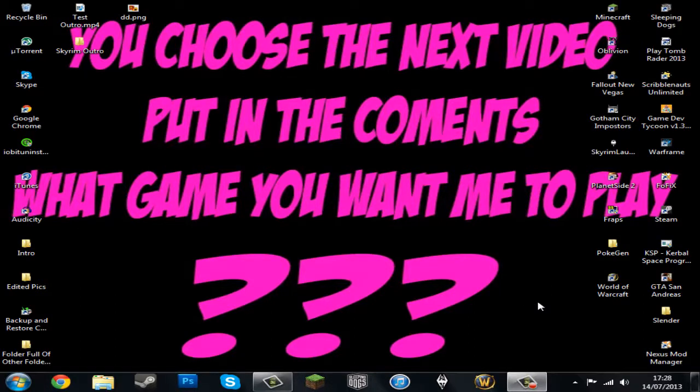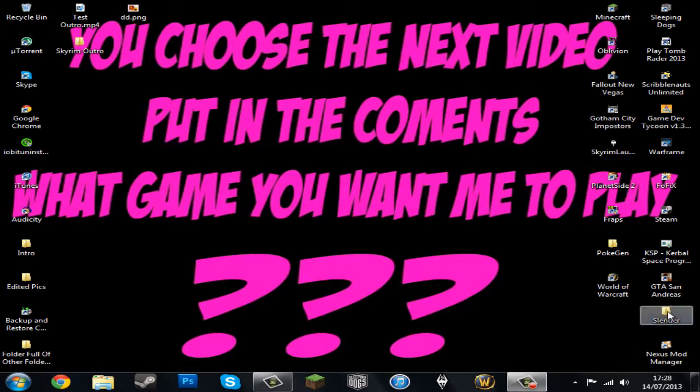Hello guys, seriously, you need to tell me which game you want me to play because I'm a bit stuck.